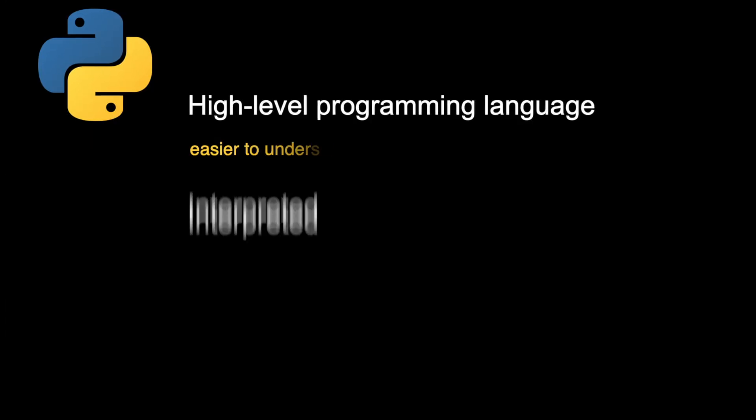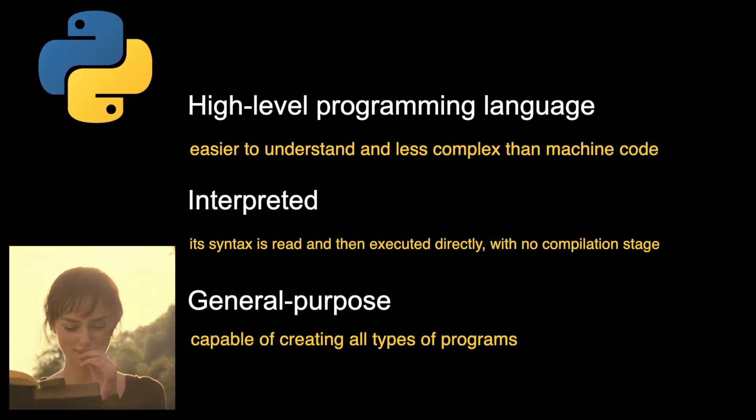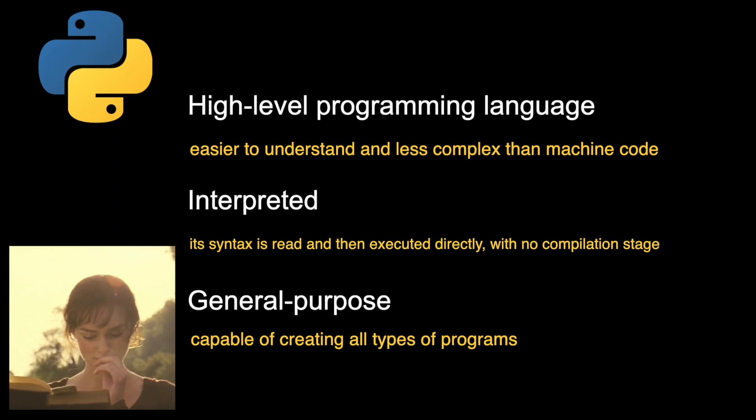Python is a high-level, interpreted, general-purpose programming language designed for code readability.